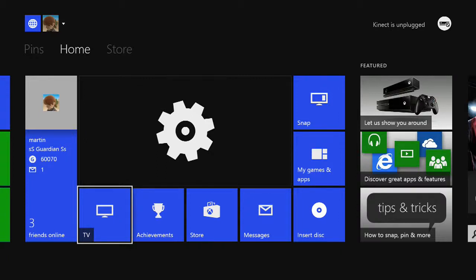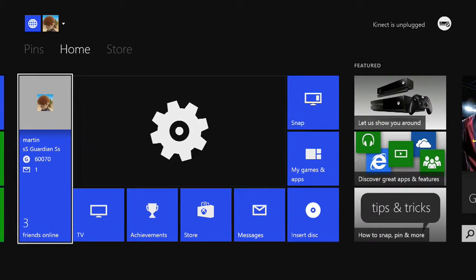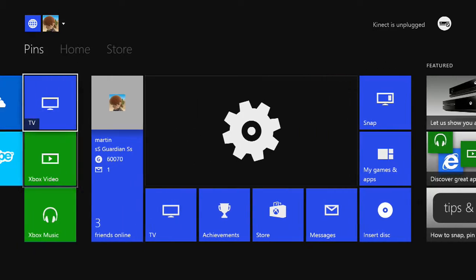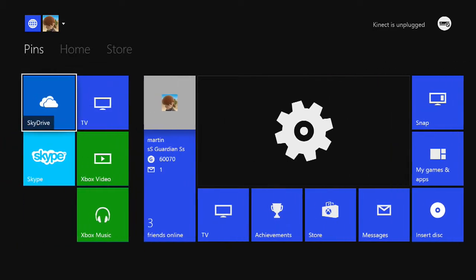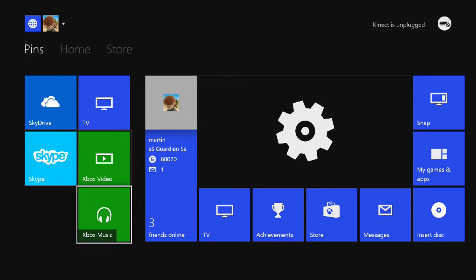What is up guys, Guardians here, bringing you my brand new Xbox One Day One Edition. This is what the dashboard looks like for anyone who does not know. I'm just going to be bringing you around it quickly.